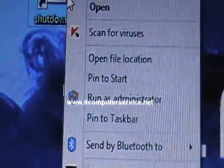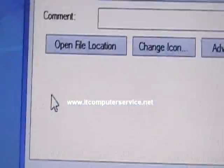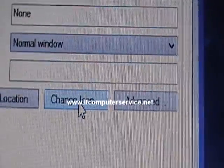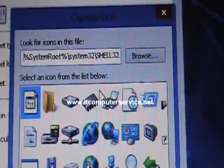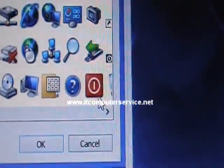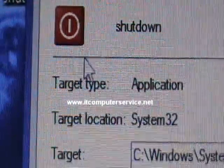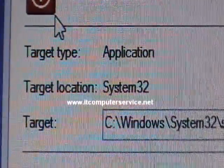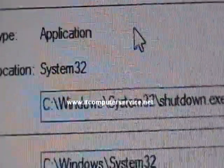Now right-click the shortcut and go to Properties, then click Change Icon. It will give you an error — click OK. This opens shell32, where all the icons reside. Select the shutdown icon and click OK.